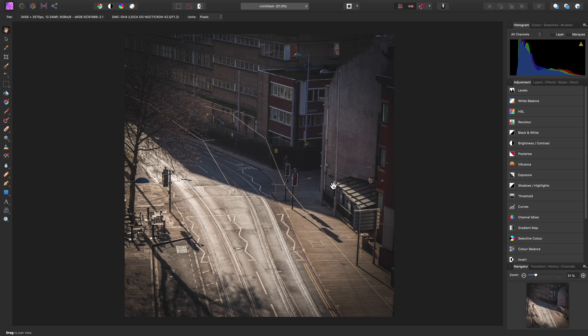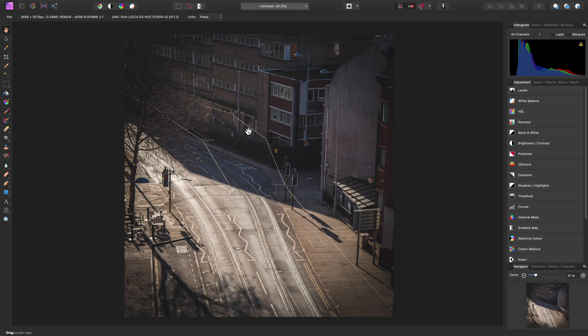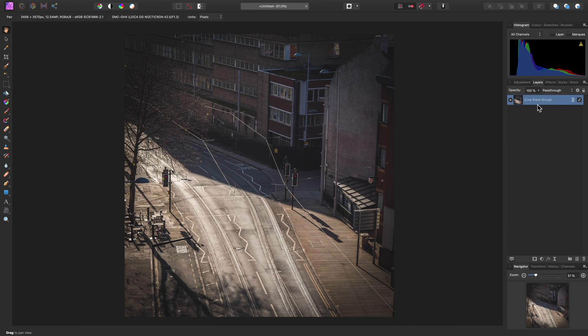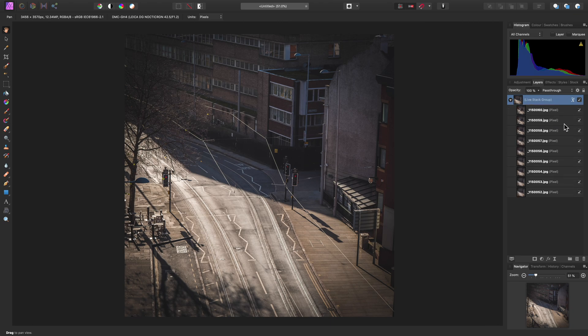OK, here we go. As you can see, we've actually got the final result appearing already. Let's move across to the Layers panel and we'll see how this works. So here is our Live Stack group. If we expand it, you can see all of the images we added are now pixel layers contributing to the Live Stack group.